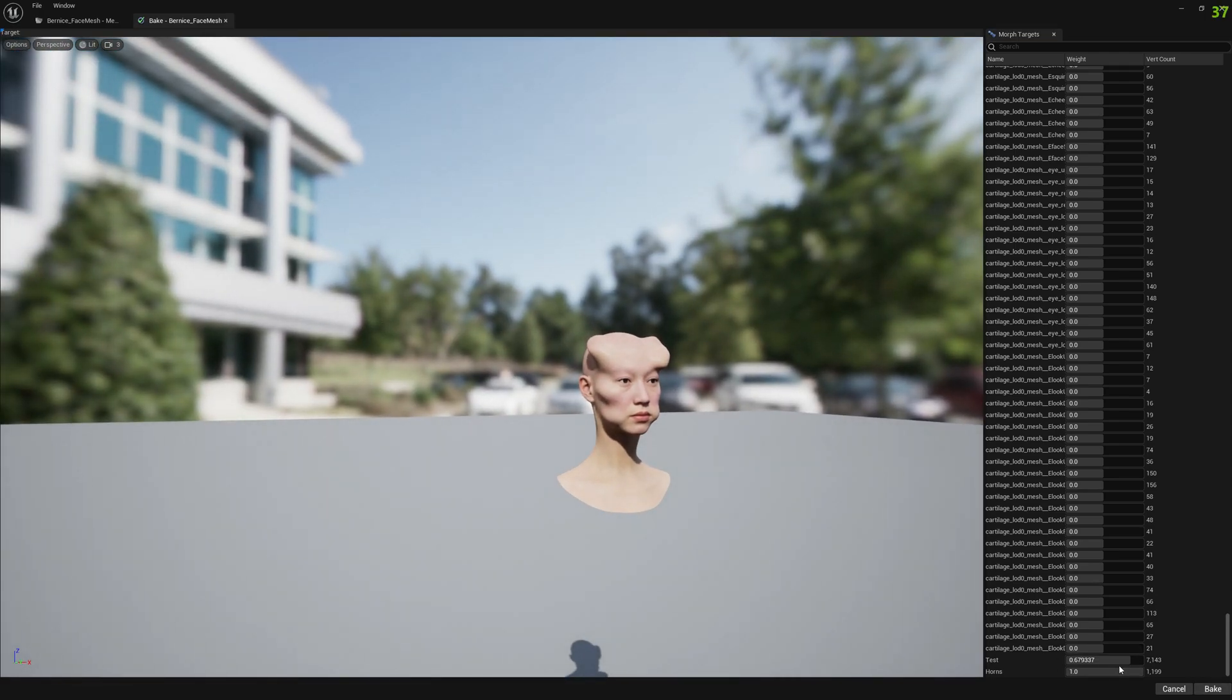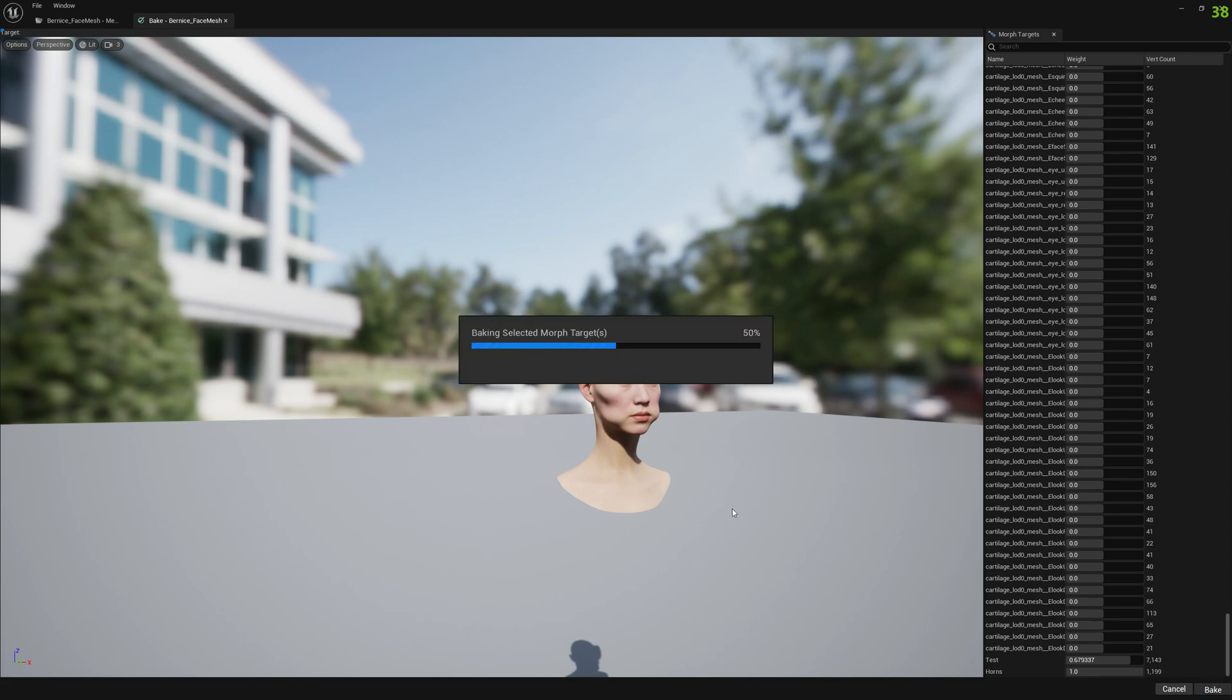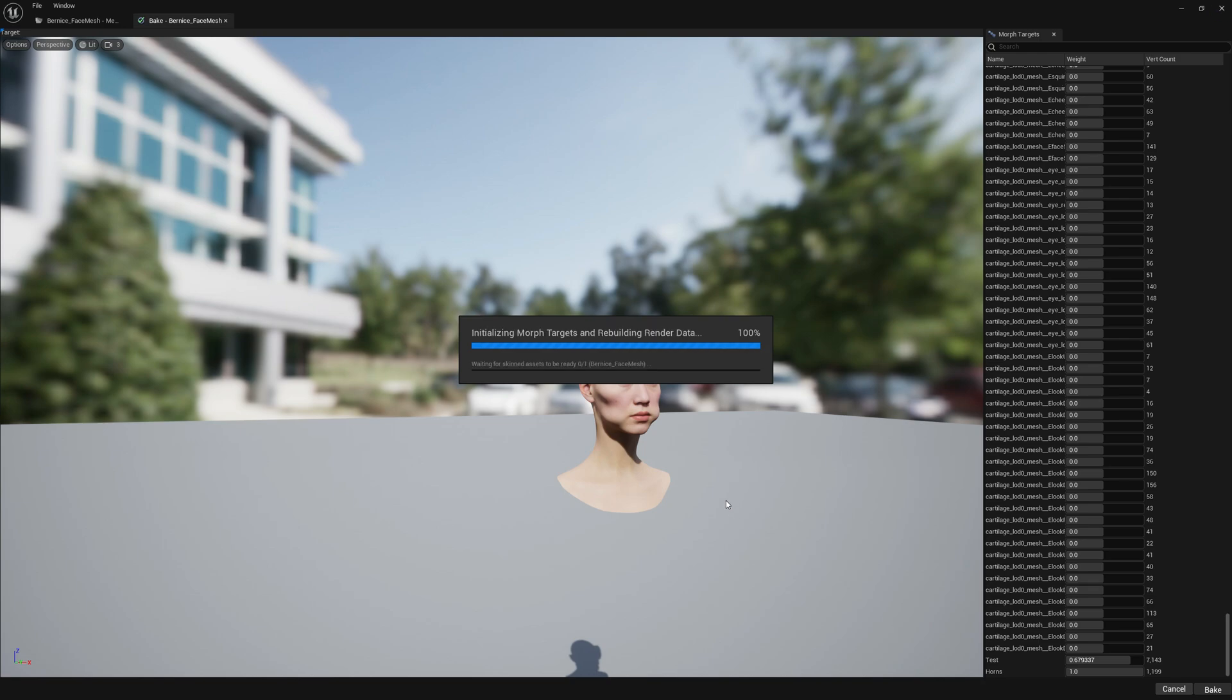And you can bake however many morph targets you want at once. Right, so let's bake it. It's gonna take a few moments.